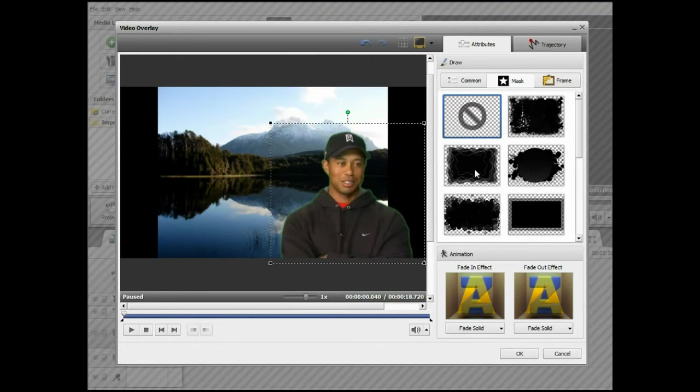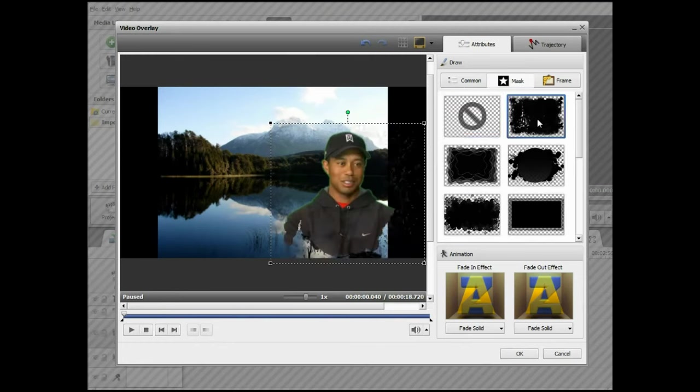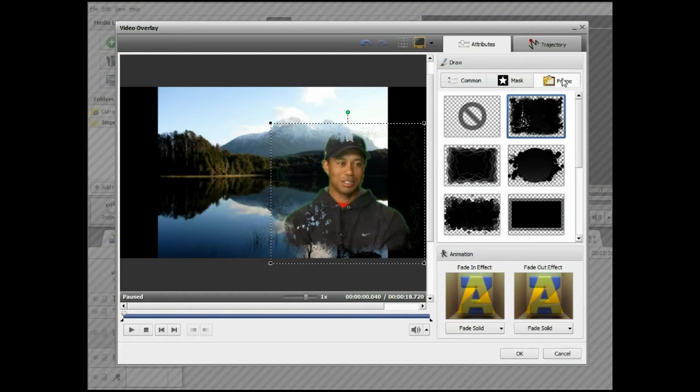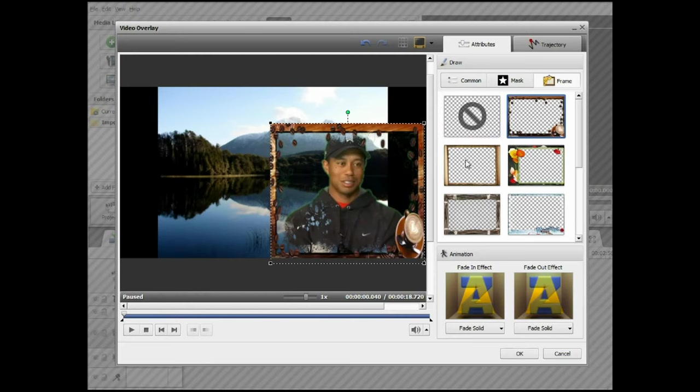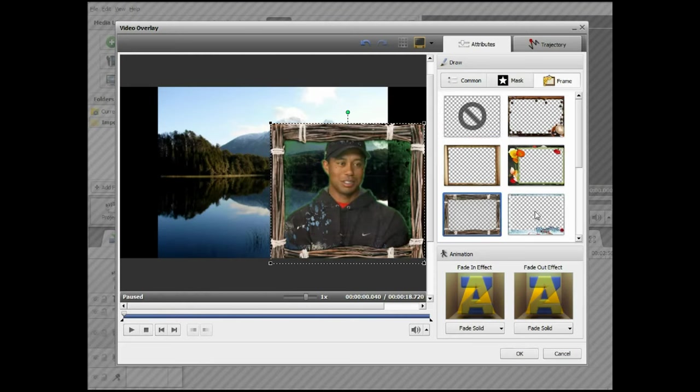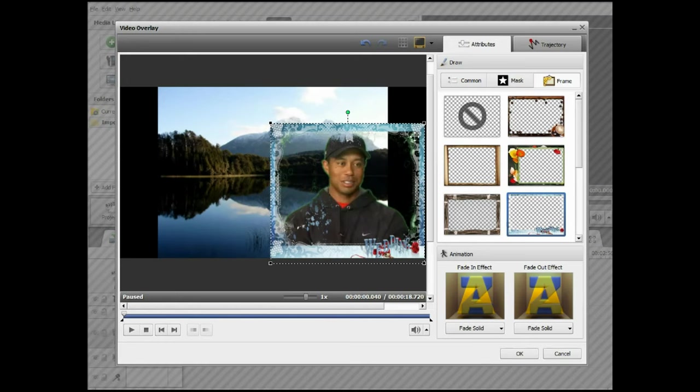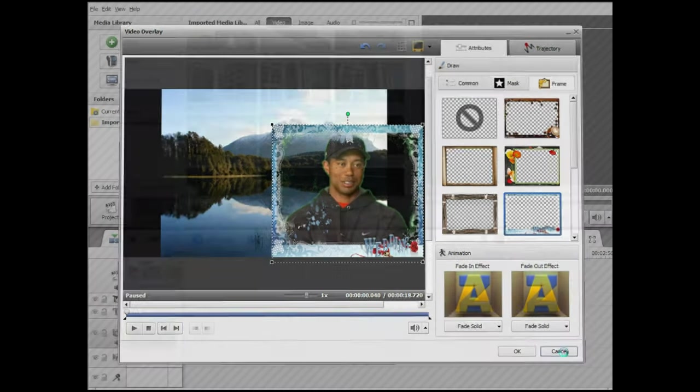If you want to you can add masks around the clip. And if really, if you want to again, you can add some frames. So there's quite a bit you can do on the overlay. I'm just going to cancel that.